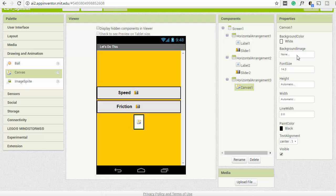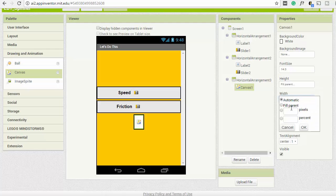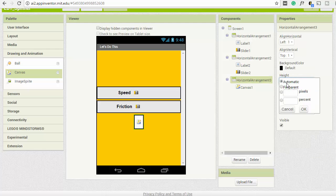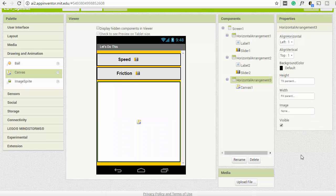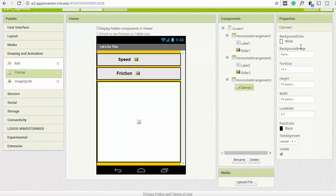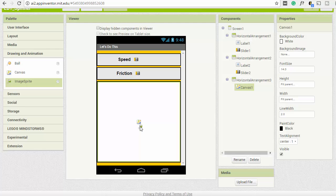The other thing we want to do is add the fidget spinner icon, so we'll go to the Drawing and Animation section and add a Canvas. We'll set the canvas to Fill Parent for height and Fill Parent for width. For the horizontal arrangement, we'll make it 70% height — the others are 10% each — giving ourselves a little squeeze room. The width will be full across the screen.